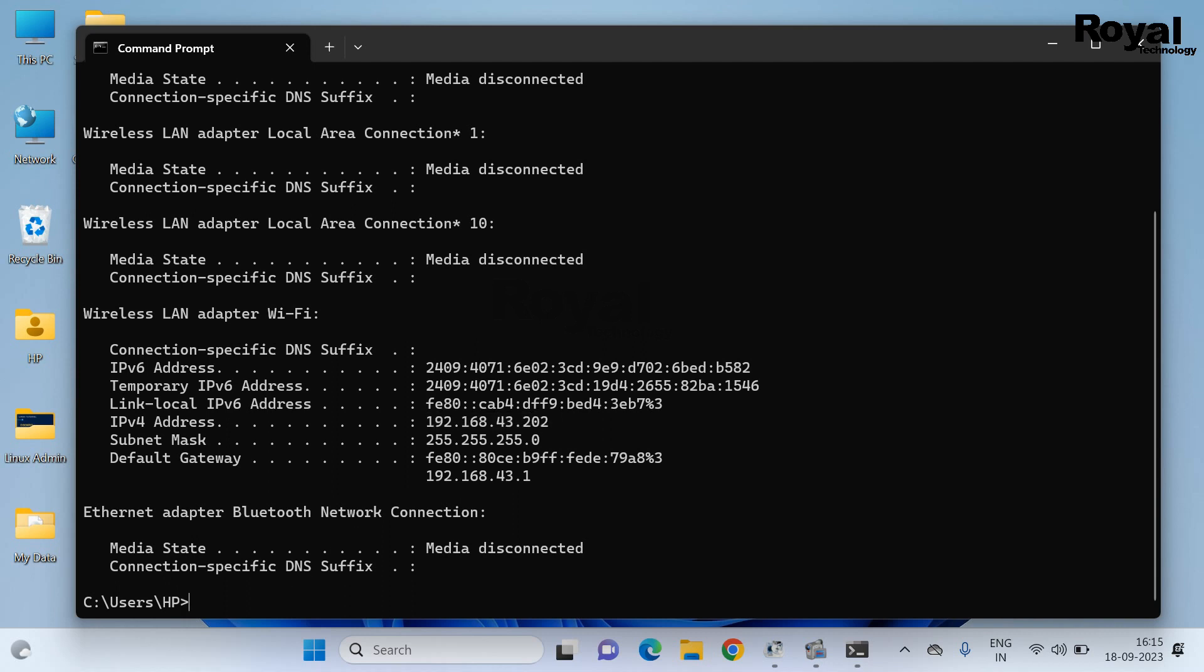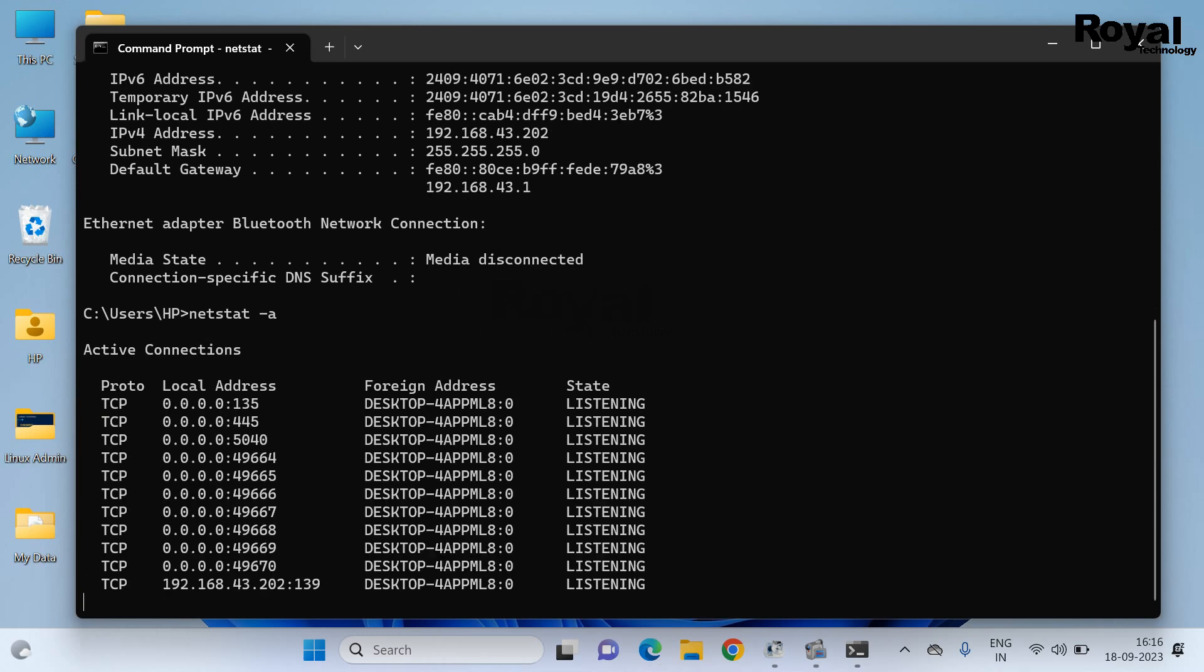Now run the command netstat space hyphen a and hit enter.